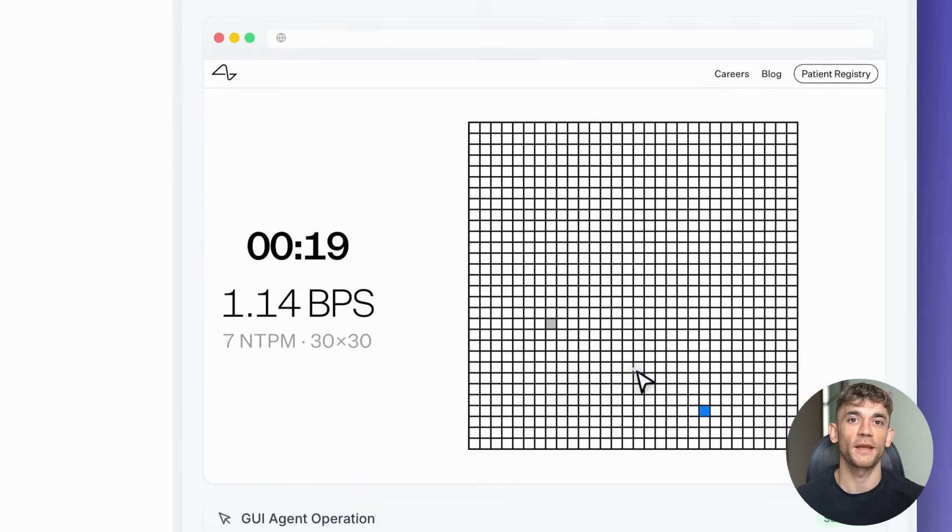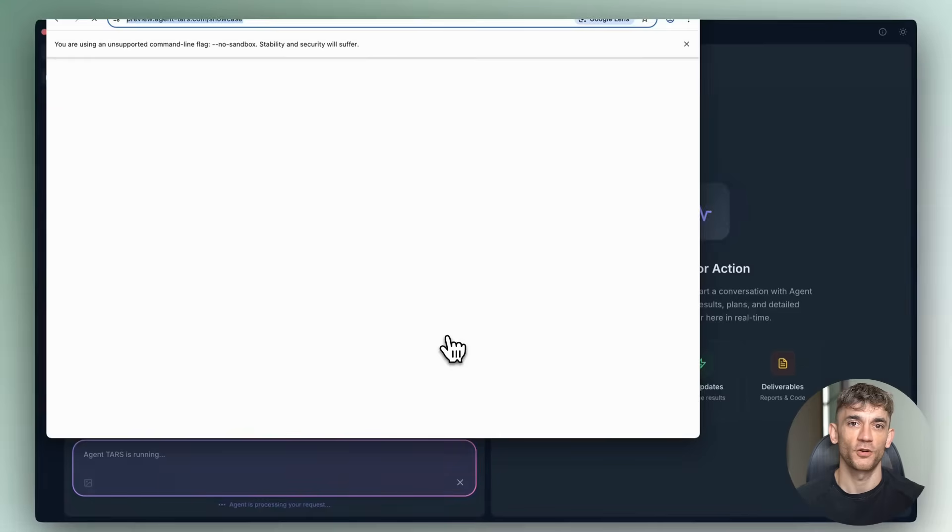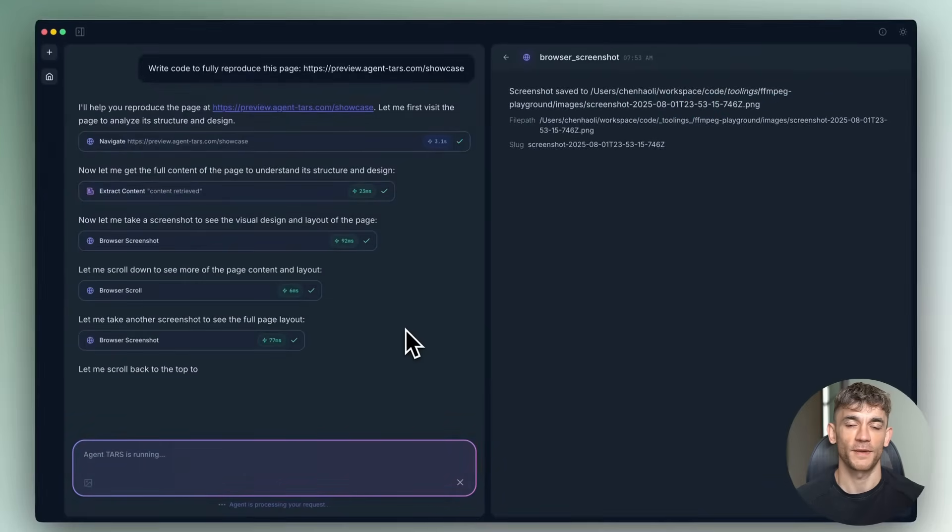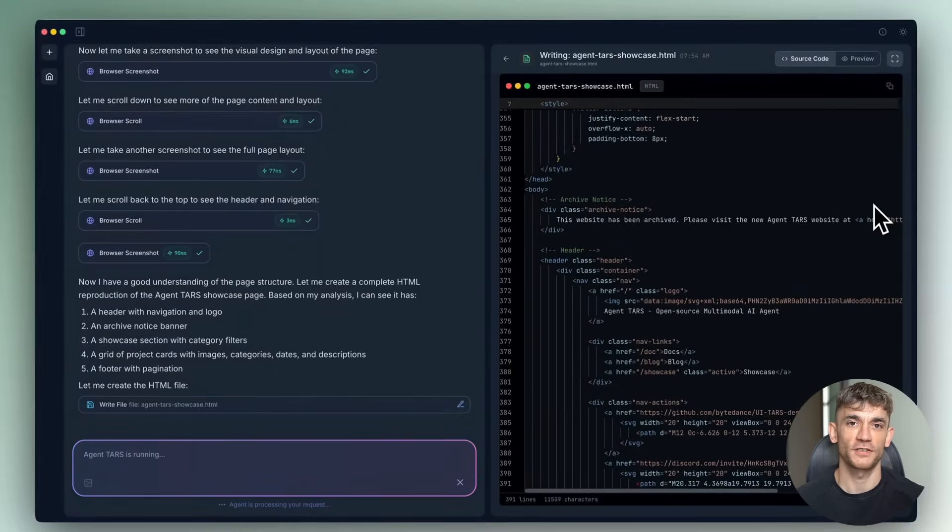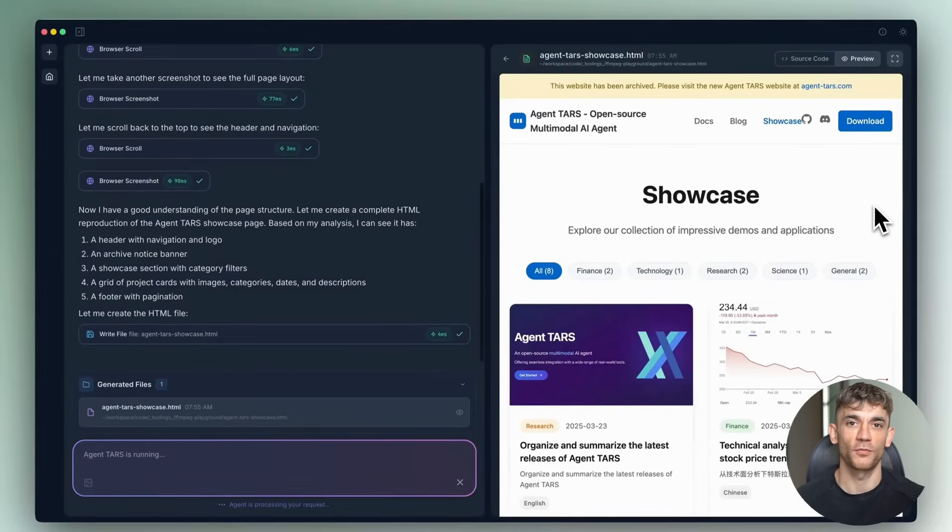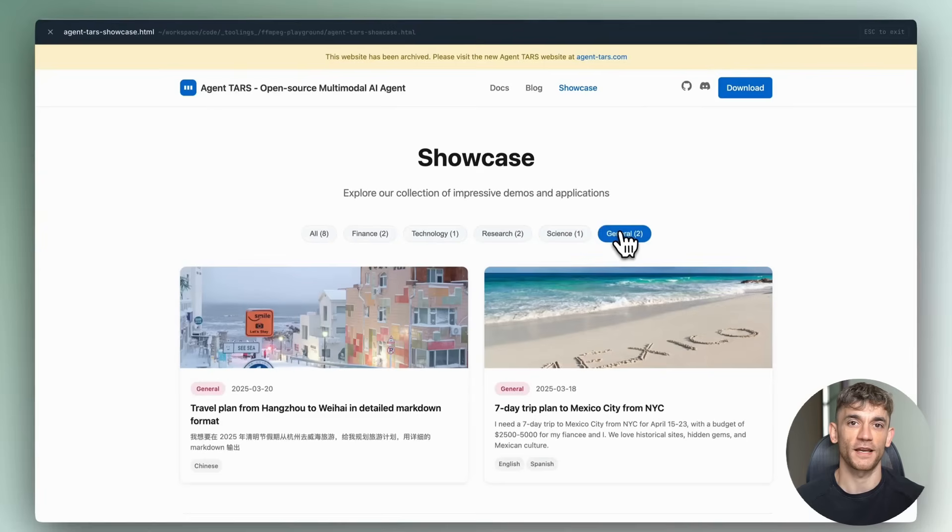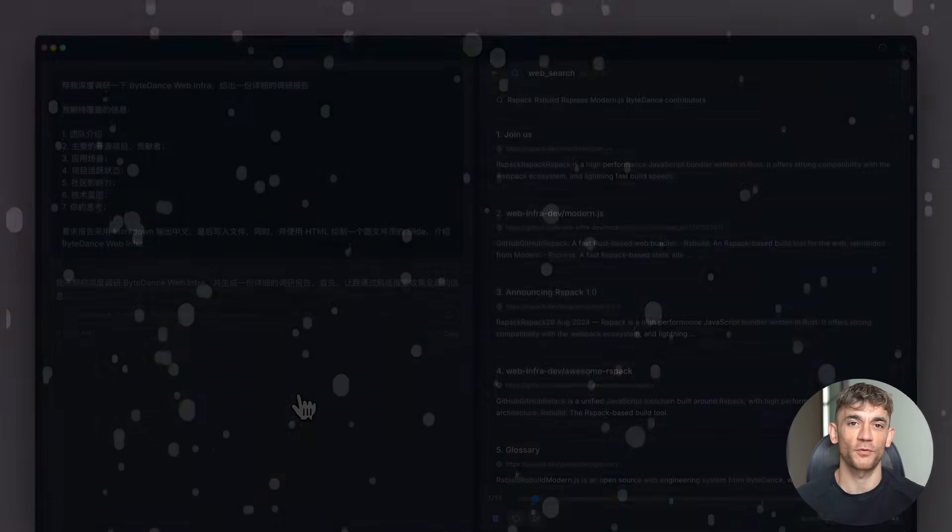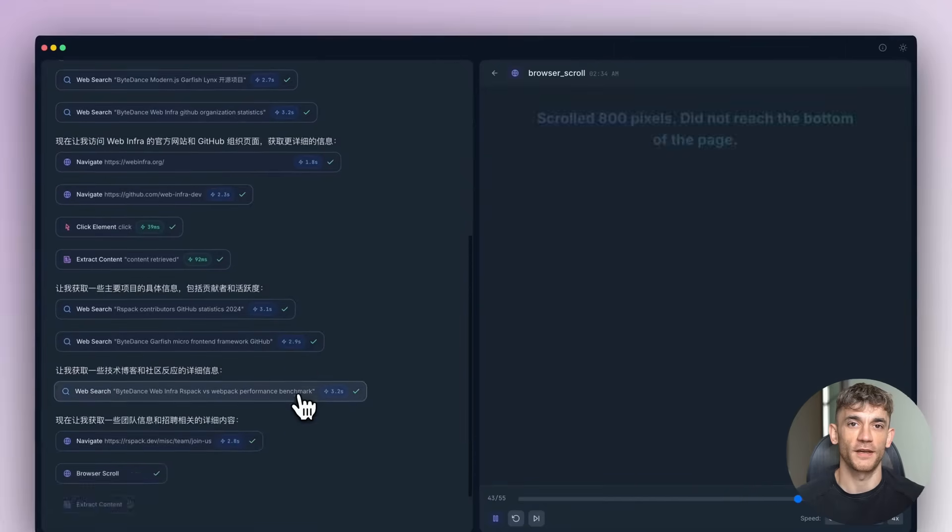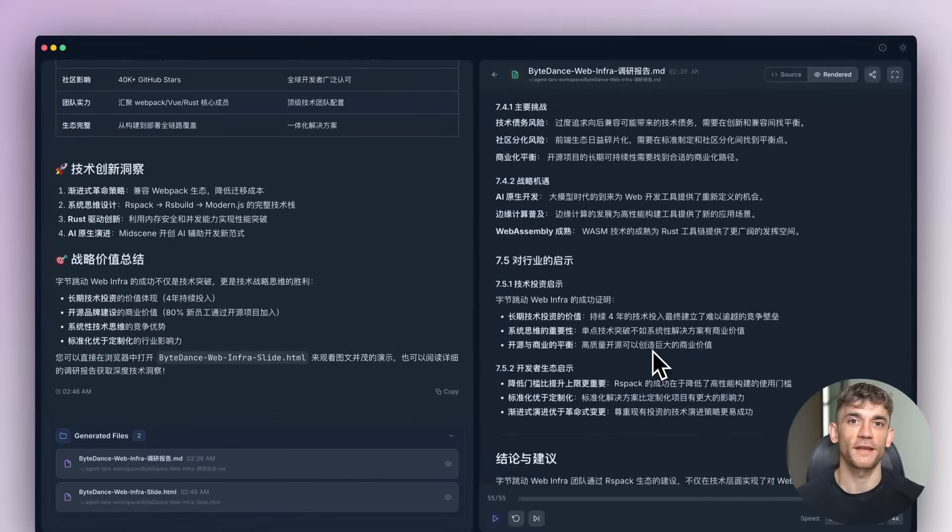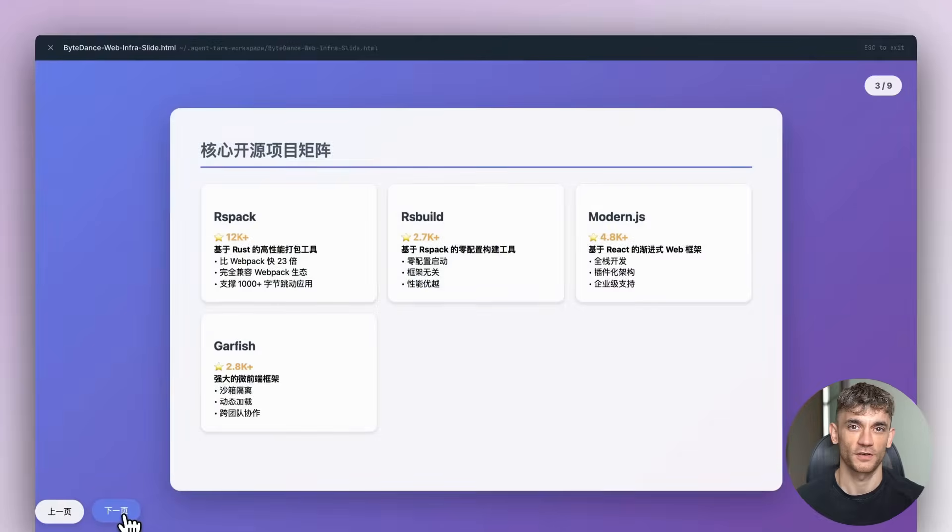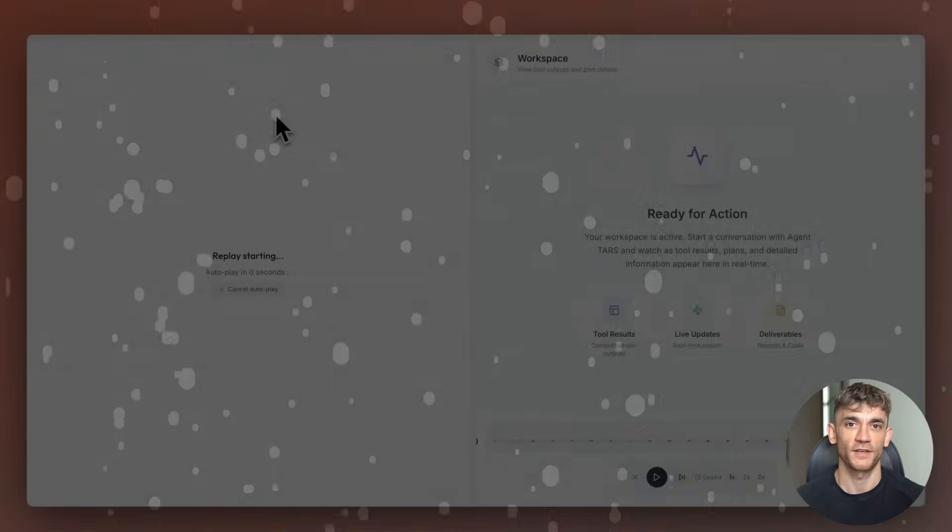But let's talk about the elephant in the room: job displacement. Yes, some jobs will be affected, particularly those involving repetitive computer tasks. But history shows us that technology creates new opportunities even as it eliminates old ones. AI automation will likely follow the same pattern. Some jobs will disappear, but new ones will emerge: AI trainers, automation specialists, digital workflow designers, people who can bridge the gap between human needs and AI capabilities. The key is to start learning about this technology now. Don't wait for it to disrupt your industry. Get ahead of the curve. Understand how AI agents work. Learn to train and customize them for your specific needs.